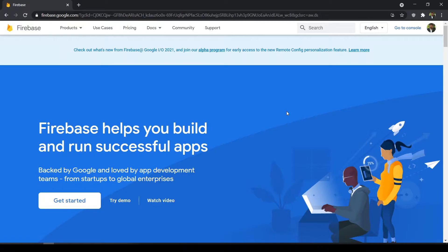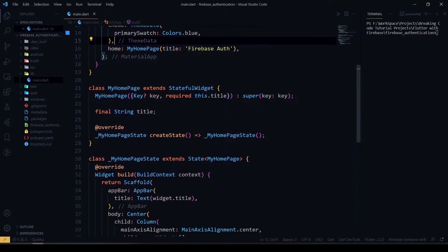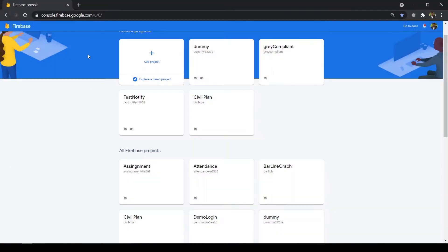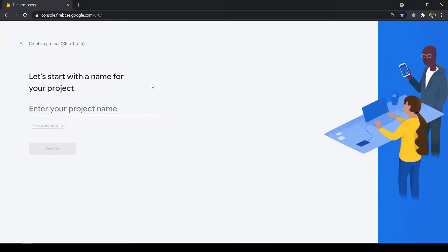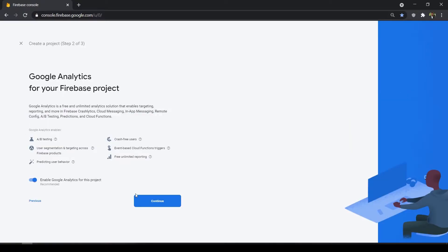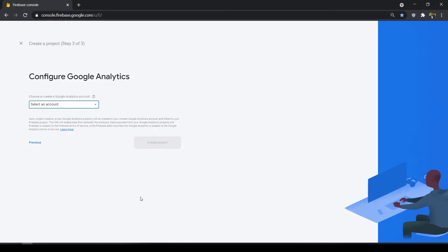In this video you will be learning about how to configure Firebase in your Flutter app. Here I have created one sample project, and we have to create a project in Firebase too for this Flutter project. Let's name it 'sample one' and click continue.